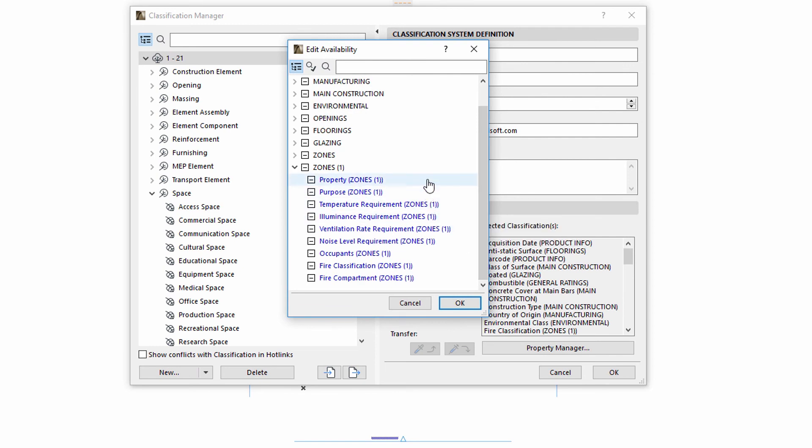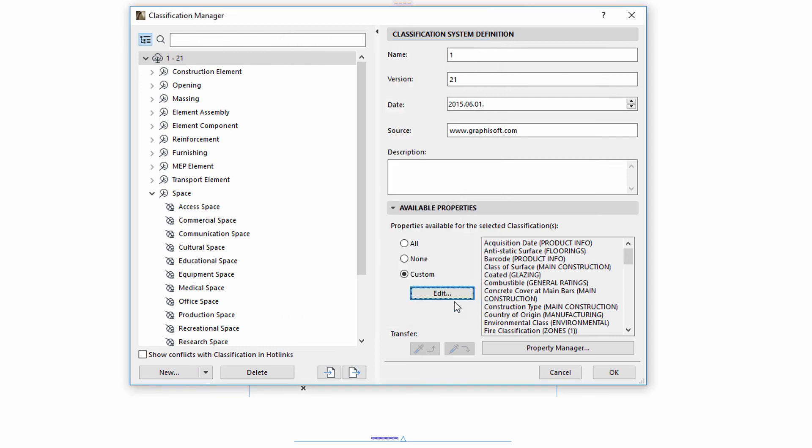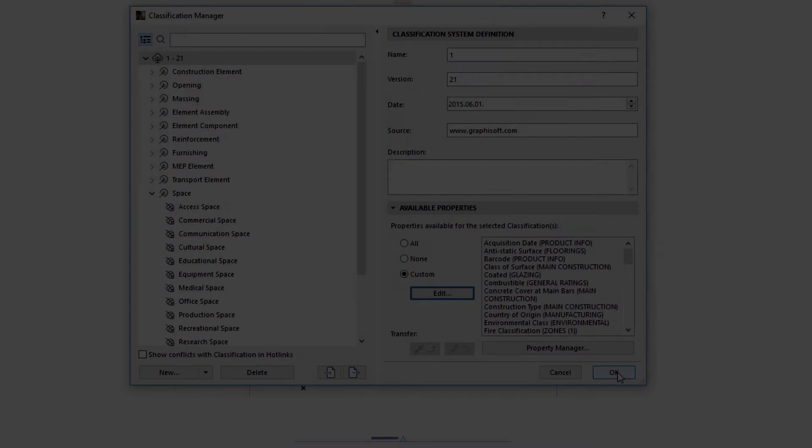ARCHICAD introduces a flexible way to classify elements and spaces for better support of national or company standards and for unprecedented interoperability between project participants.